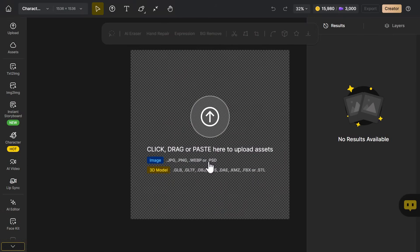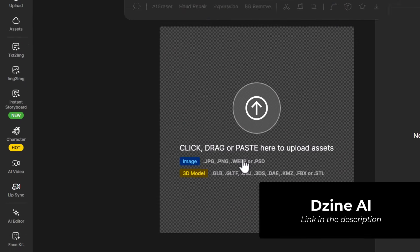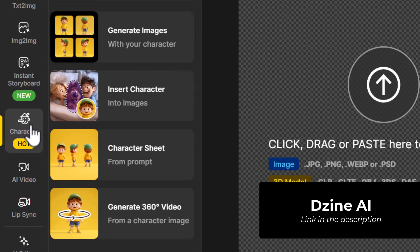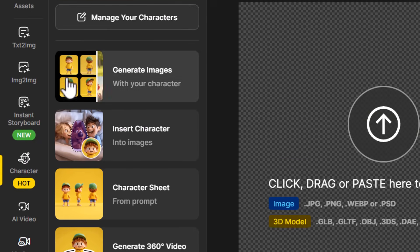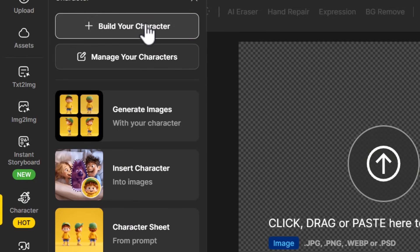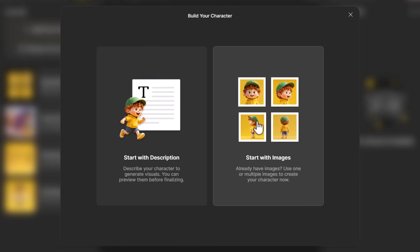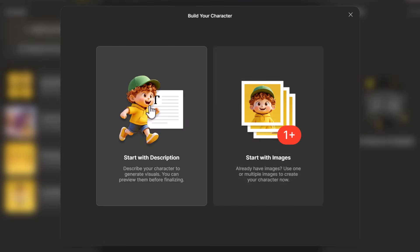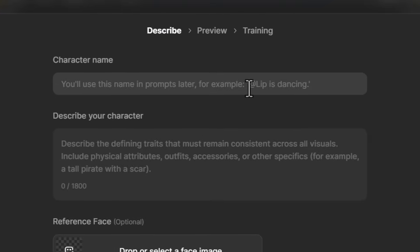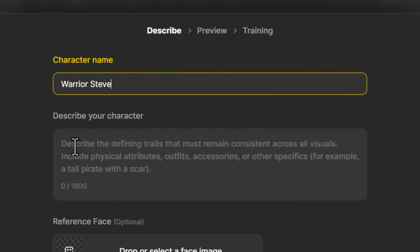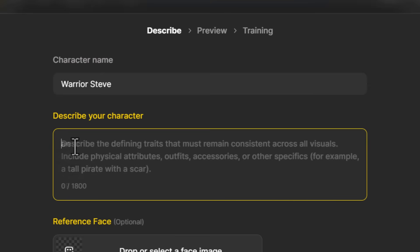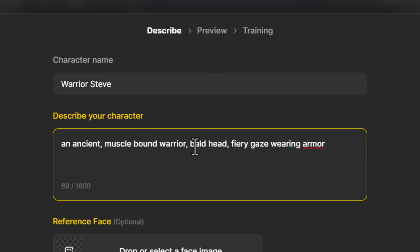In Design AI, in order to use this you first need to have a character. If you're not sure how to create one, head over to the characters tab and you can click 'Build Your Character'. You can either upload and start with some images, or even start with a description. If I click 'Start With Description' and type in a character name like 'Warrior Steve' and describe him as an ancient musclebound warrior, bald head, fiery gaze, wearing armor — this is where you would describe your character.